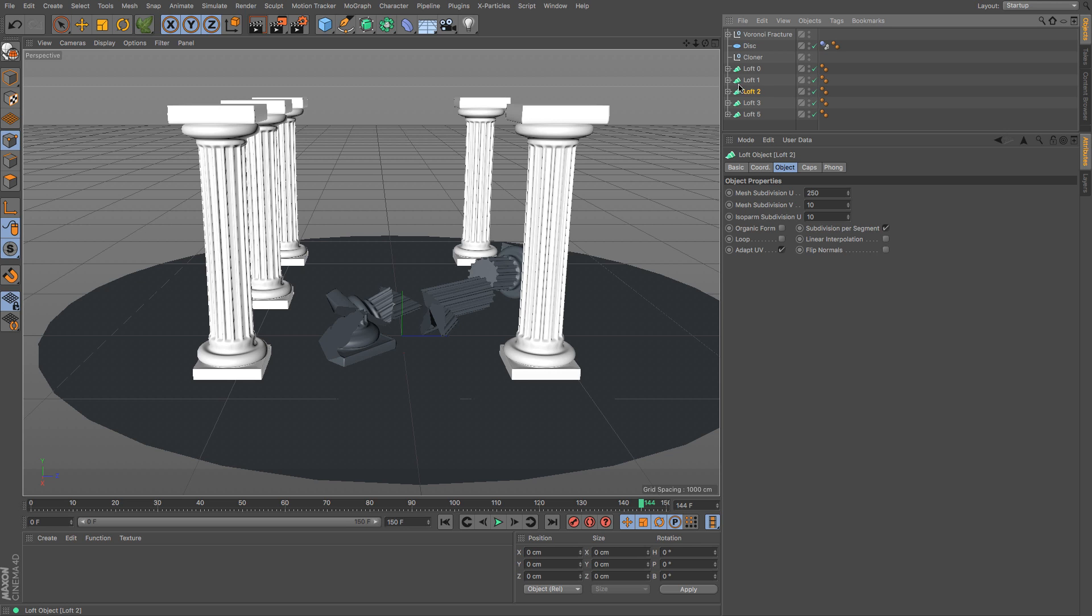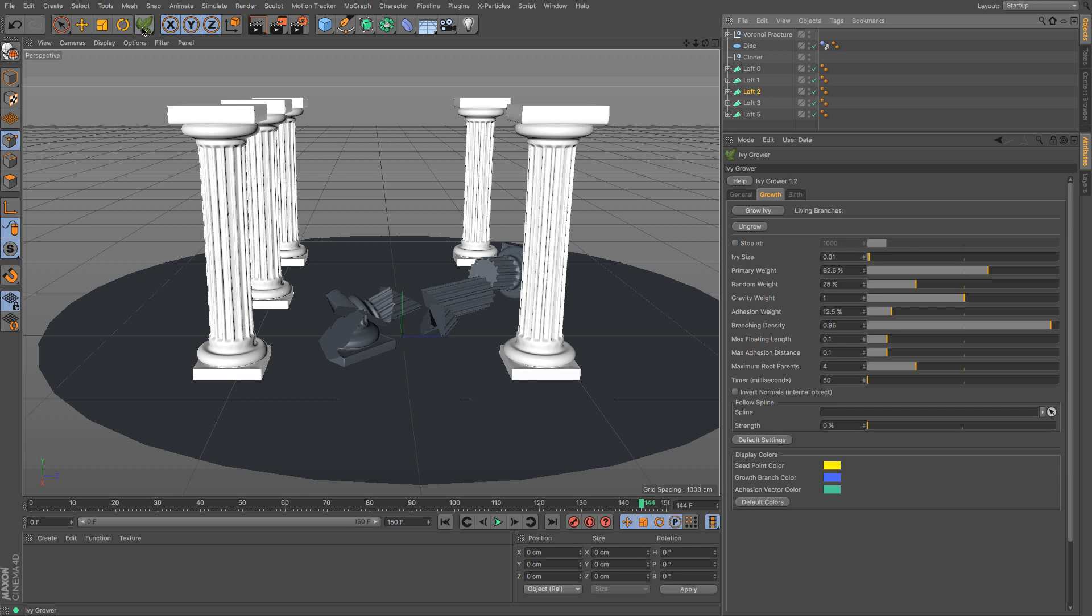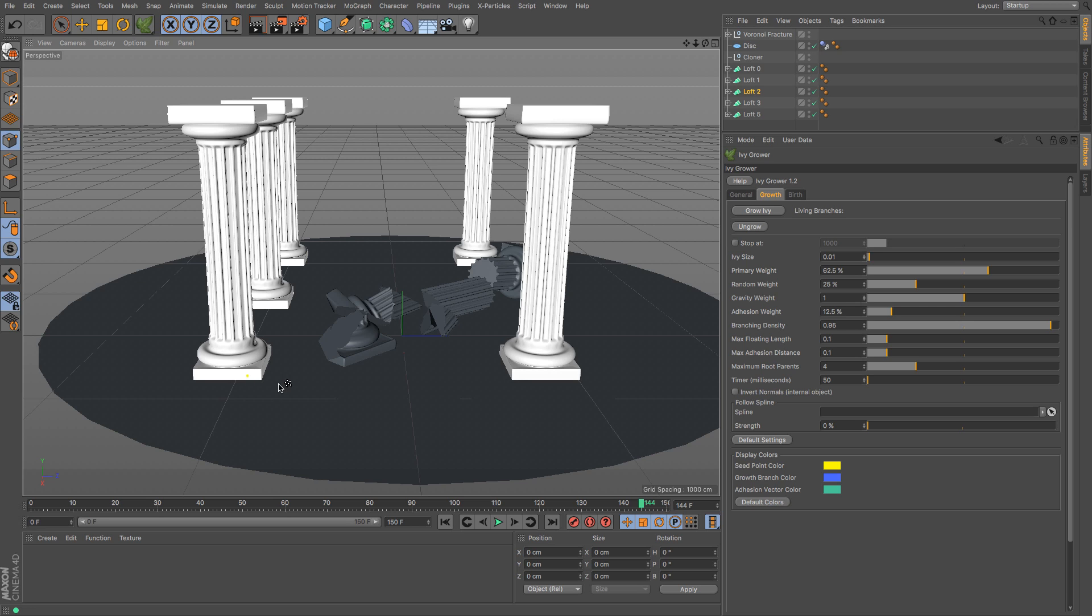So I'm just going to start very simply with say the one at the front, which is that one. If I go to my Ivy Grower you get this little icon, there's your arrow with a few dots on it, and that's asking you to select a starting point. So with my loft 2 selected I just double click, okay, and that gives me a starting point.